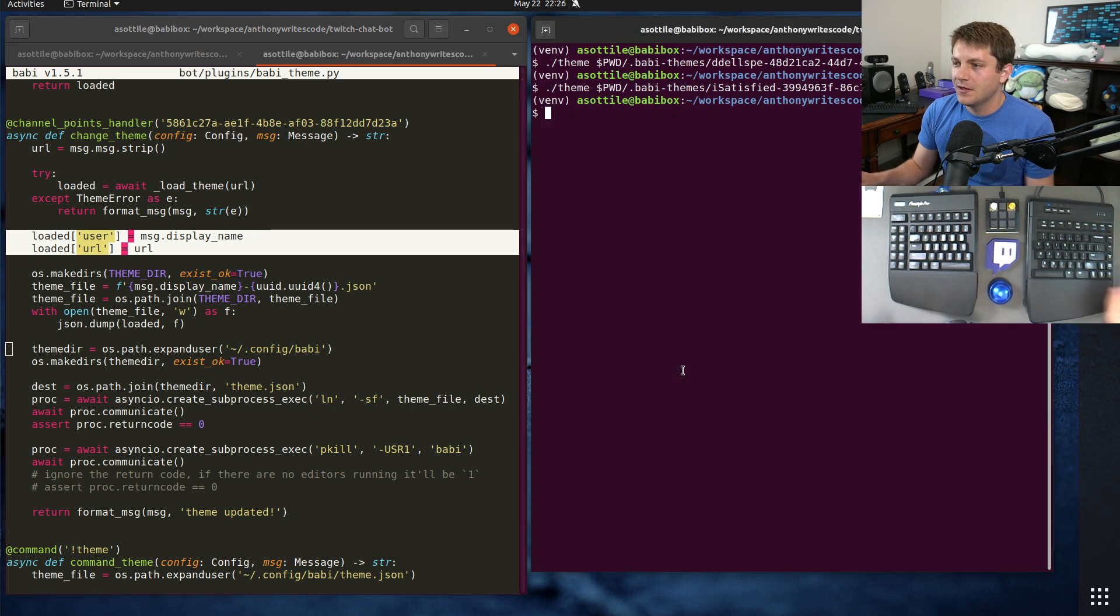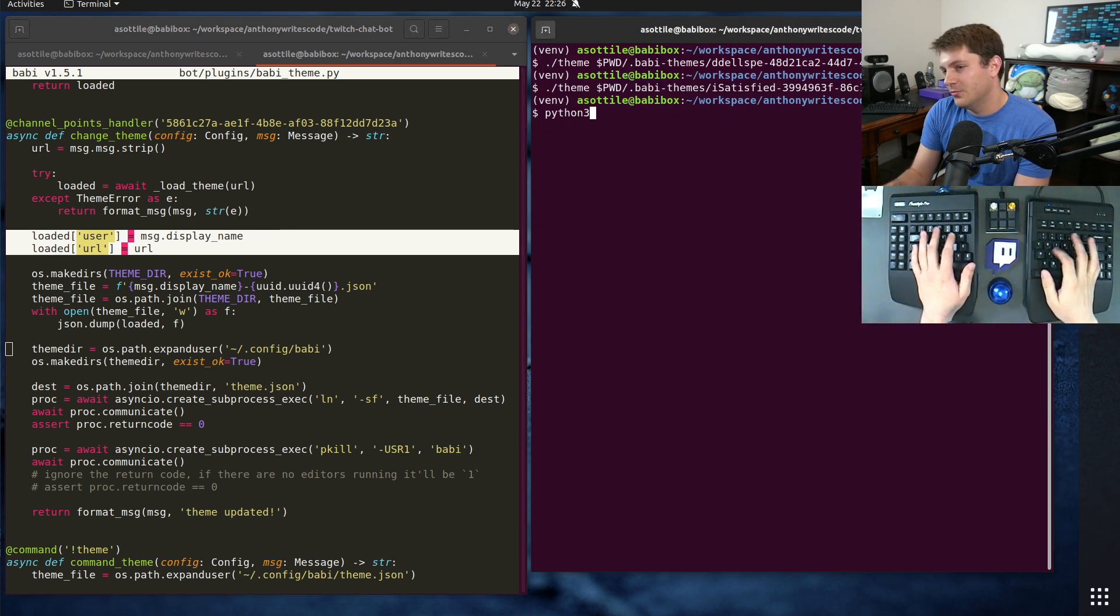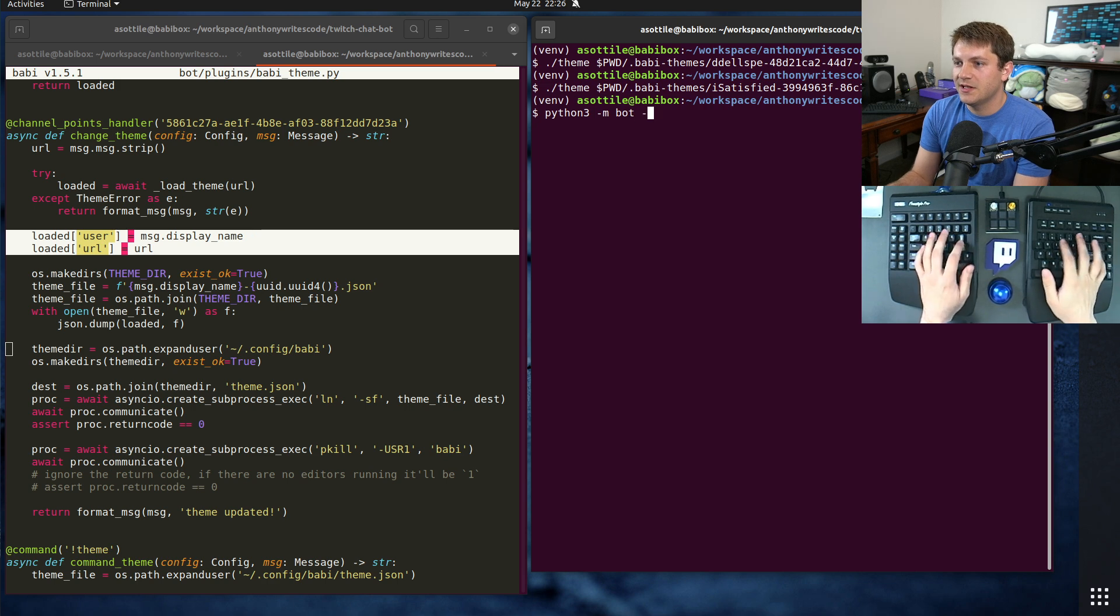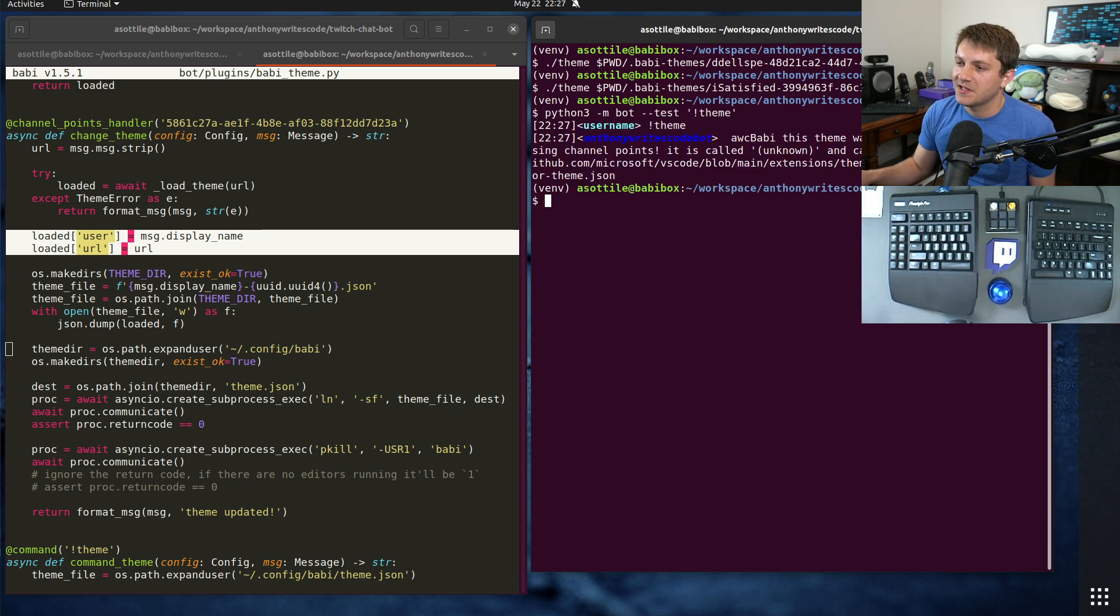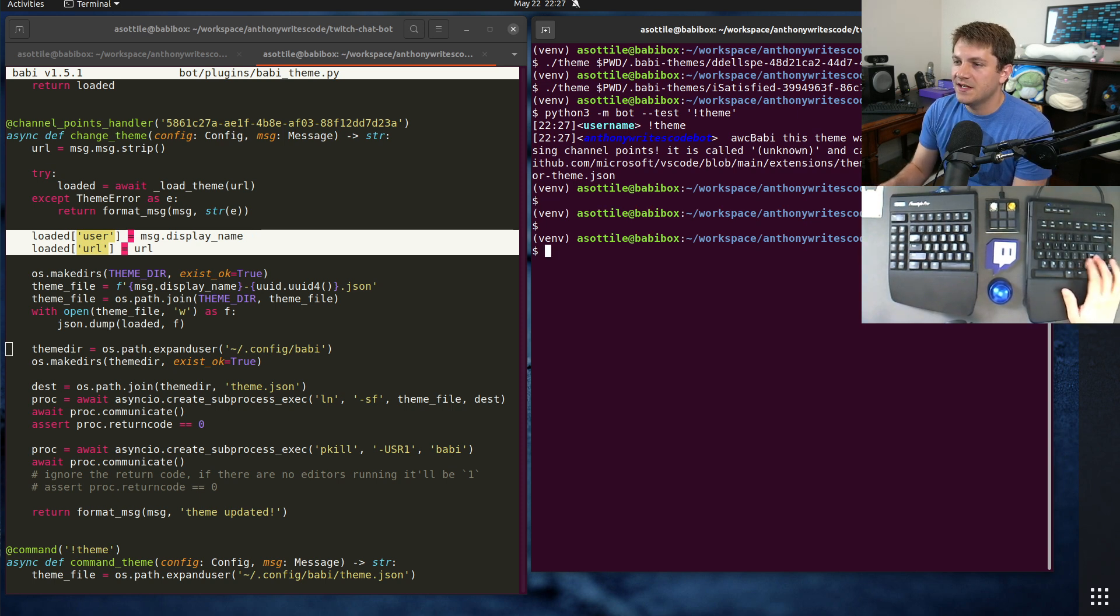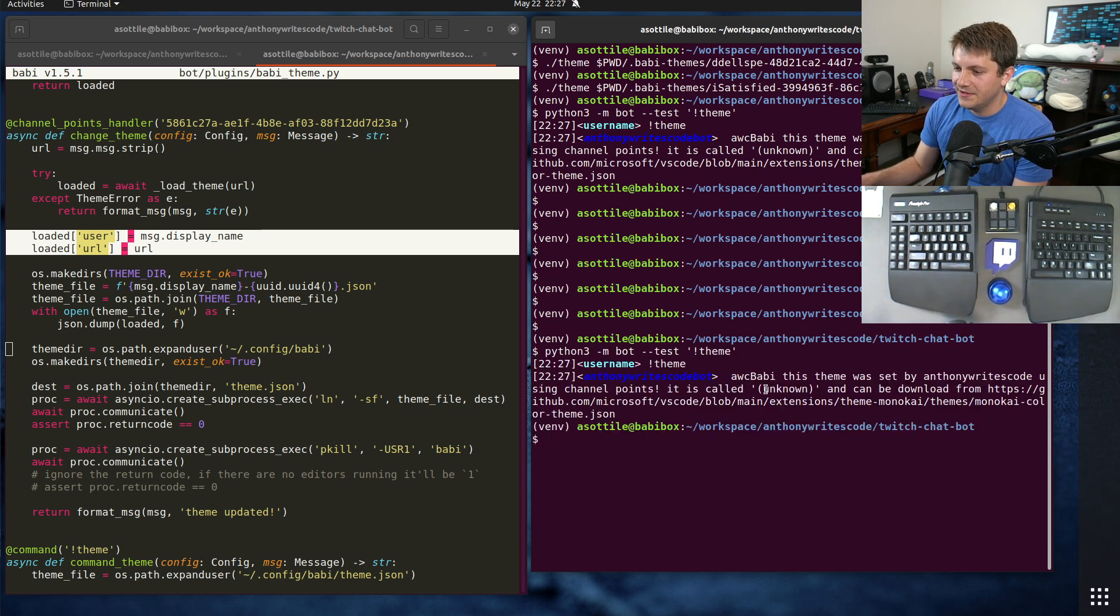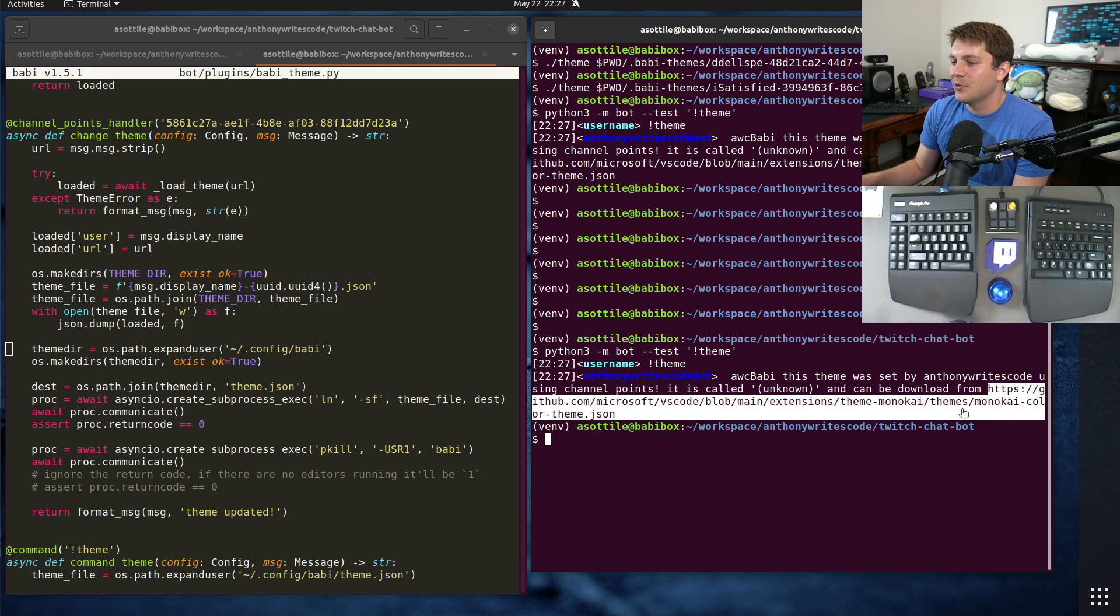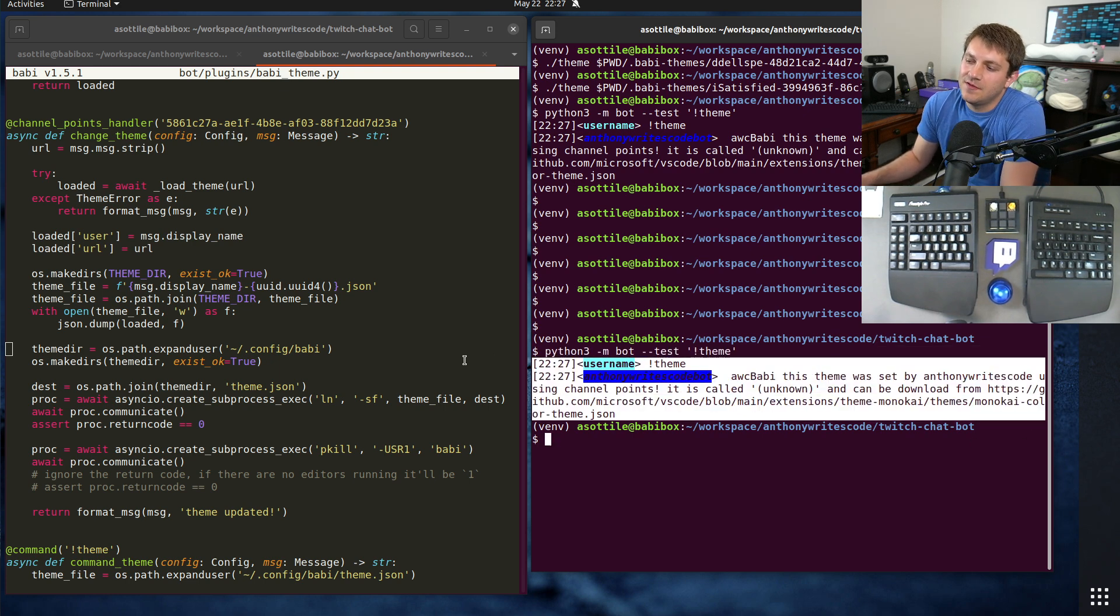If there's an error either due to validation or other stuff, it'll produce an error message. I also put the user and the URL into the theme so that I can later check who submitted it. Python 3 -m bot tests - this is how I can send a message to the chatbot without actually running it.